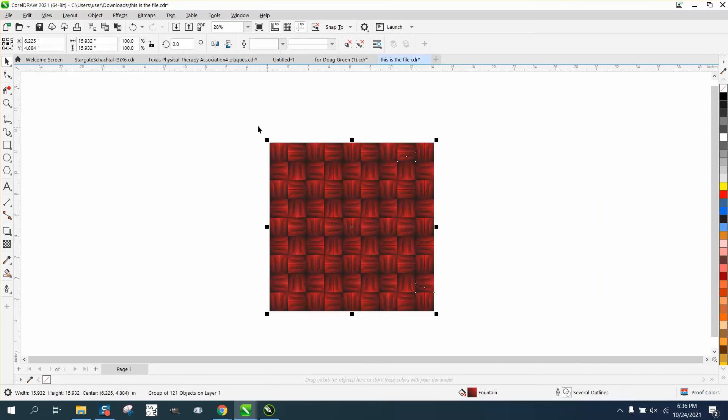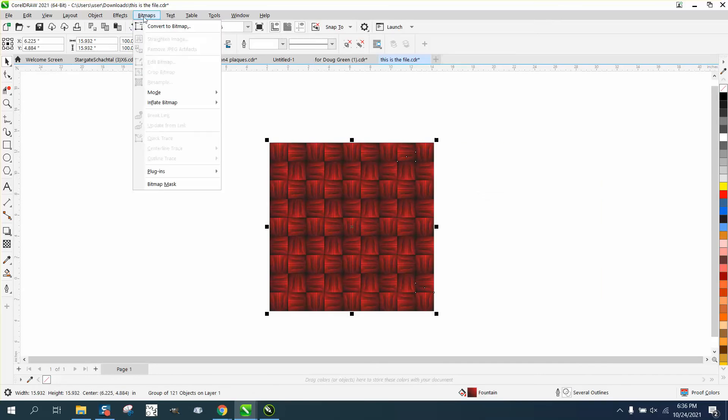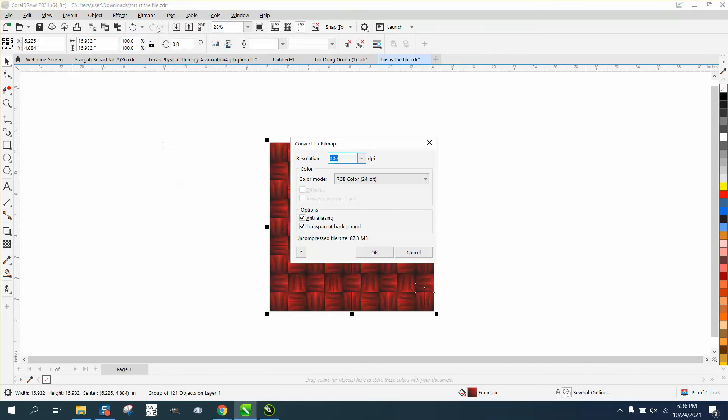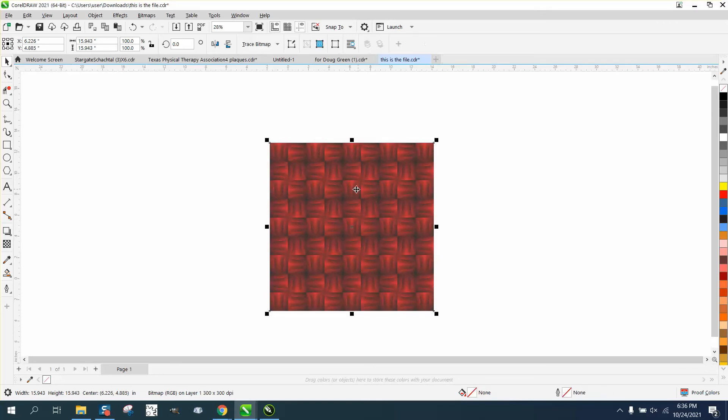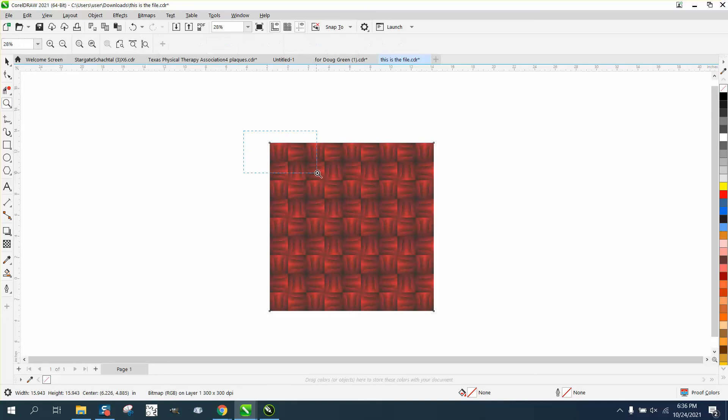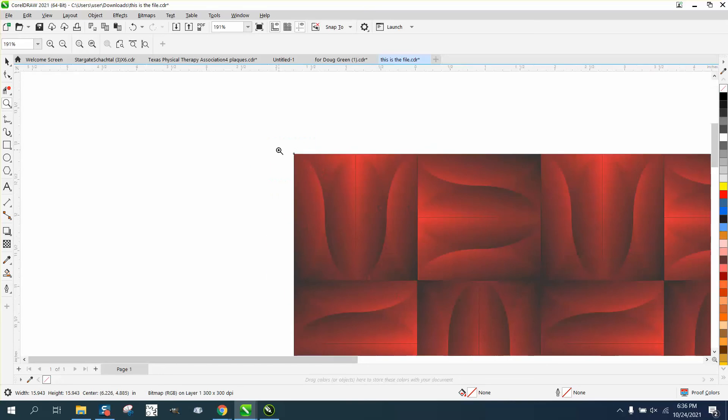So let's do this. Let's go up to bitmaps and convert it to a bitmap and convert it to RGB. Okay. Now it took away a little bit of the darkness because now it's a bitmap. But it's still a good file.